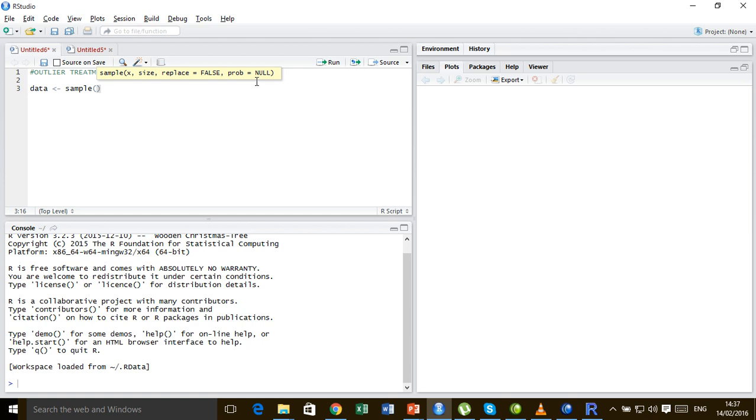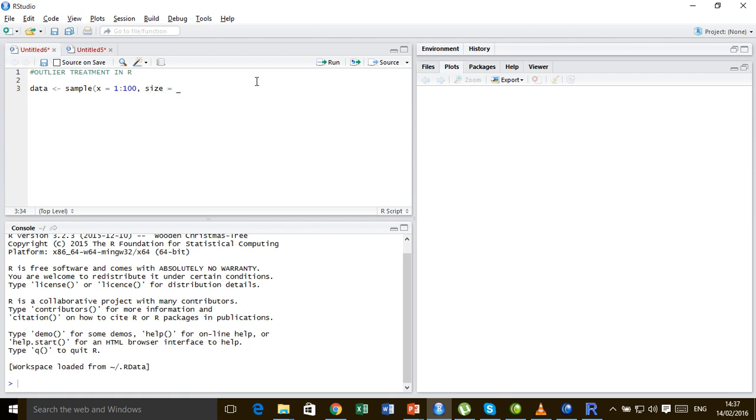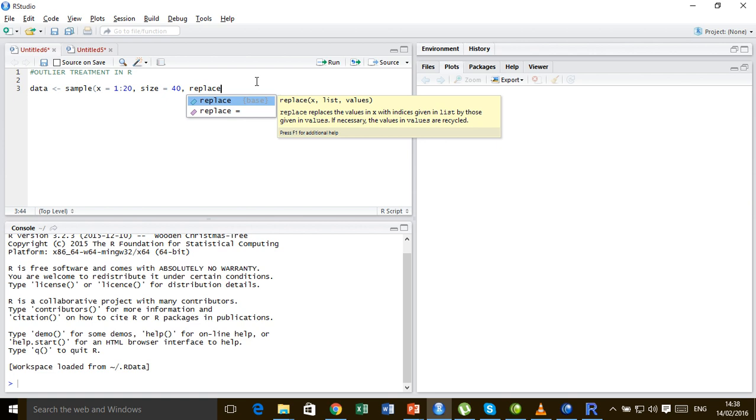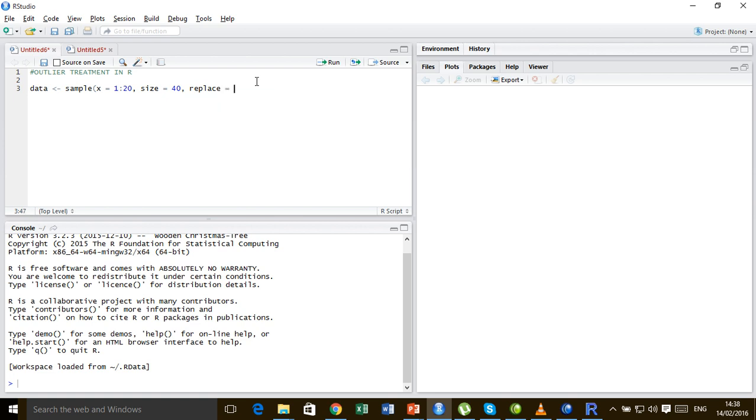So let us set x equals to 1 to 100, the size equals to 40 so draw 40 random samples between, let's make it 1 to 20 instead, between 1 to 20 and replace equals to true.